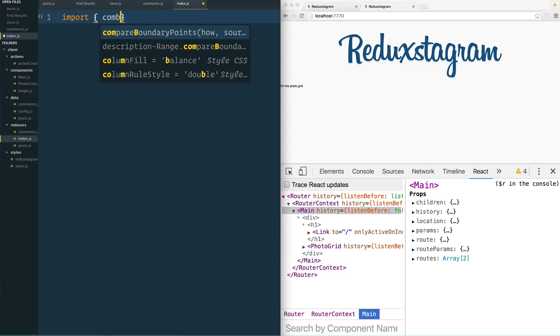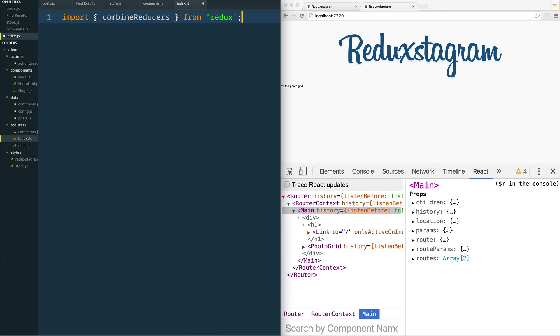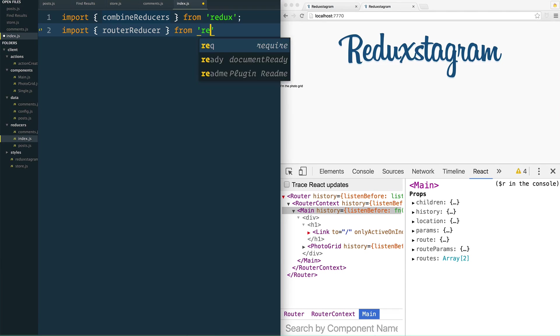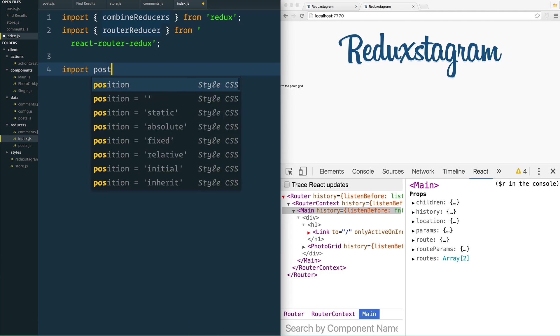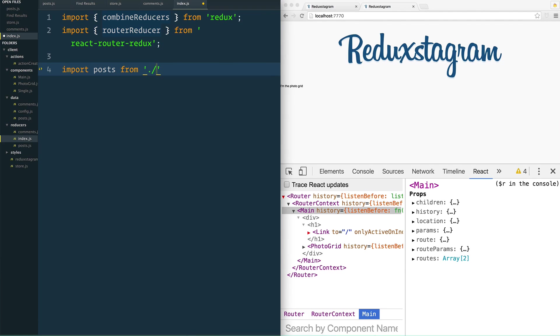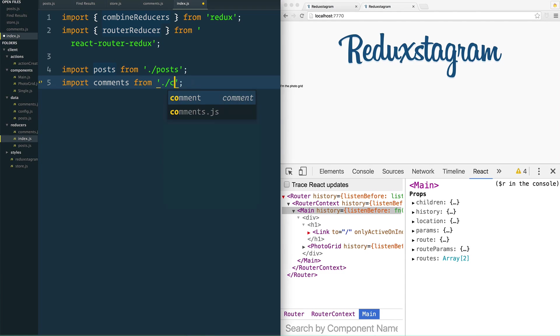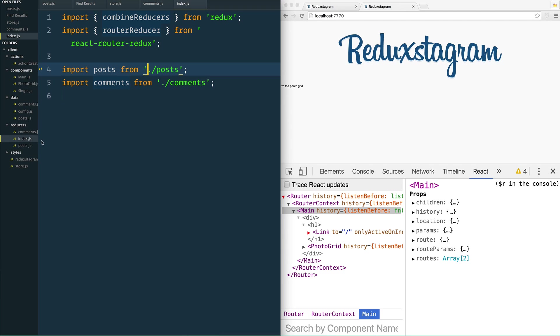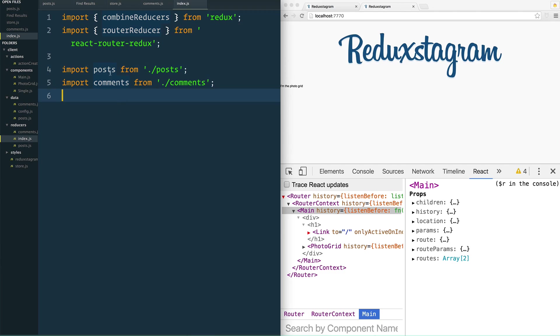Well, first of all we need to import a method called combine reducers, and that needs to come from Redux itself. We also need to import the router reducer, and I'll show you why we need this in just a second, from react-router-redux package. And then we need to import our posts from our posts reducer, and we need to import our comments from our comments. Now you'll notice that I'm using dot forward slash, and that's because we want to pull in this comments reducer and we want to pull in this post reducer, because we're going to take these two reducers and make them into one.